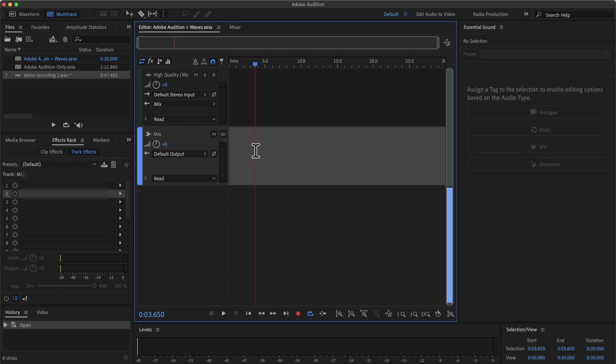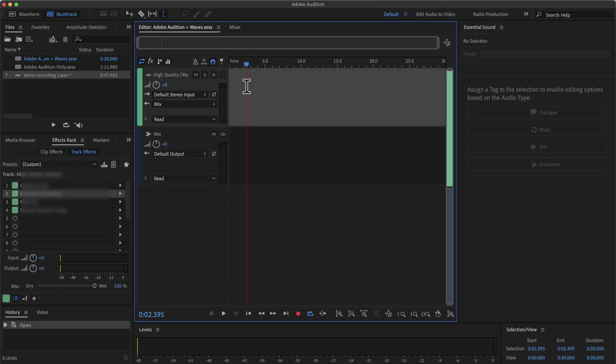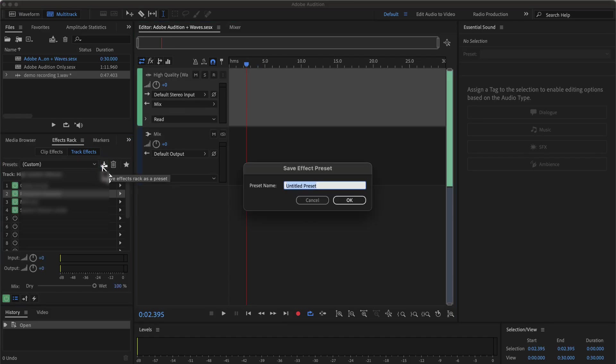The process to save the preset is the same as before. It is on the high-quality track. Click on the track and save the preset. I will name it high-quality.